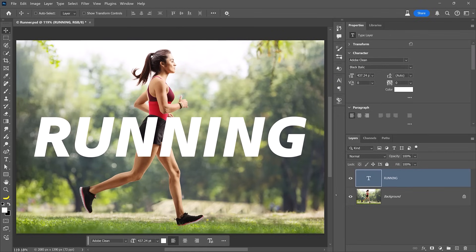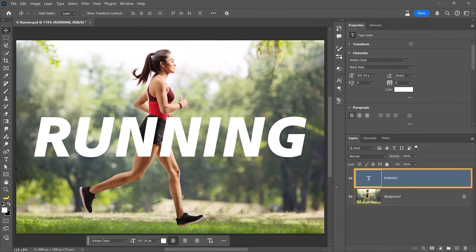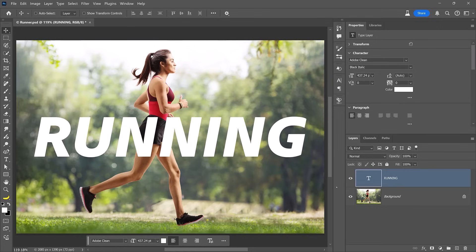Next, let me show you how to create masks with selections. In this example, we have two layers, a background and a text layer. The goal here is to make it seem as if the text is behind her. To do so, first, we need to create a selection around her and apply the mask to the text layer.